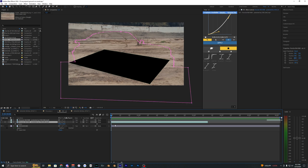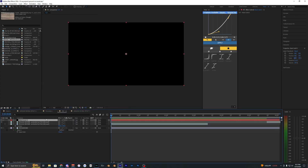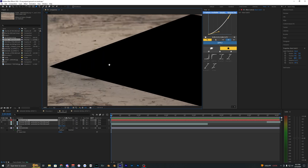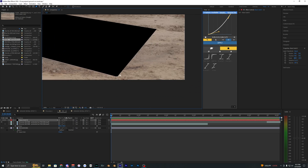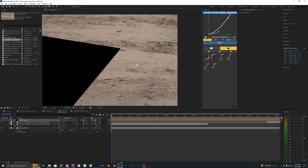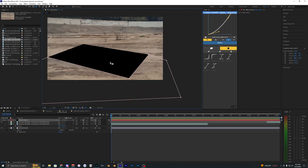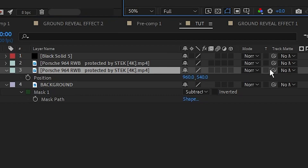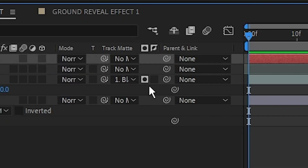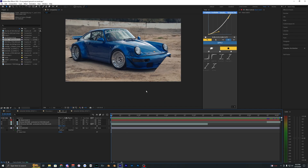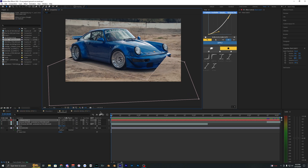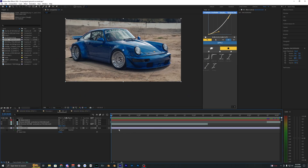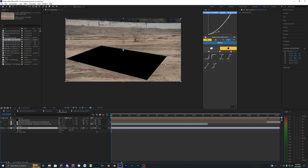Once you've got that looking good, go to Layer > New > Solid and hit OK. Hide that black solid so you can see your layers, then use the pen tool to trace the left corner, the center, and all the way to the right, then bring the mask down off the screen. Turn back on the screenshot layer of the car and use the track matte pick whip tool to parent it to the black solid, then reverse the track matte. You may see some clipping in the ground, so select the black solid and move the mask down so it's not covering the car on that final frame.